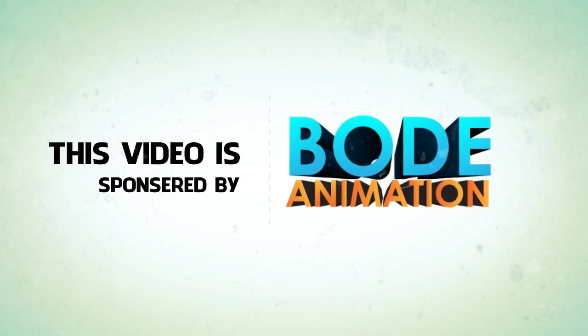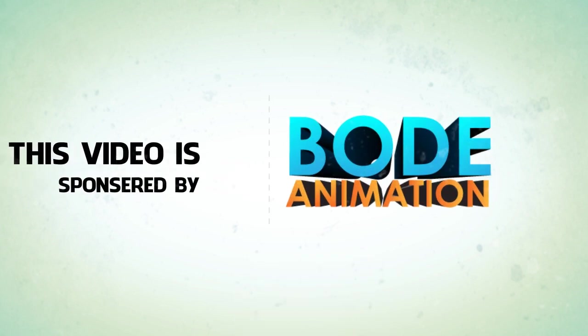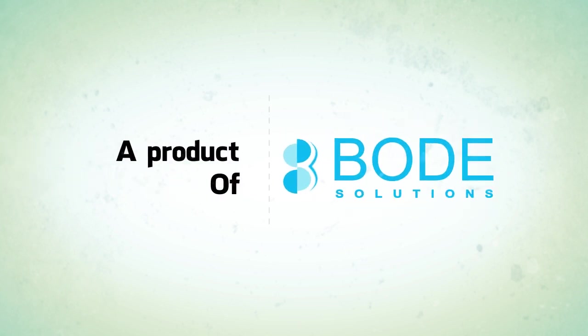This video is sponsored by Bode Animation, a product of Bode Solutions.